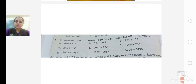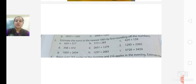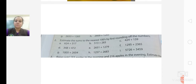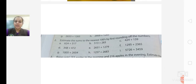Estimate the sums to nearest hundreds by rounding off the numbers. What we are going to find — we are finding the sum. Sum means total. We have to find the total of the numbers. But before adding, what we have to do? We have to round off the numbers to nearest hundreds. In the previous lecture, we rounded off the numbers to nearest tens. Today we will be rounding off the numbers to nearest hundreds.